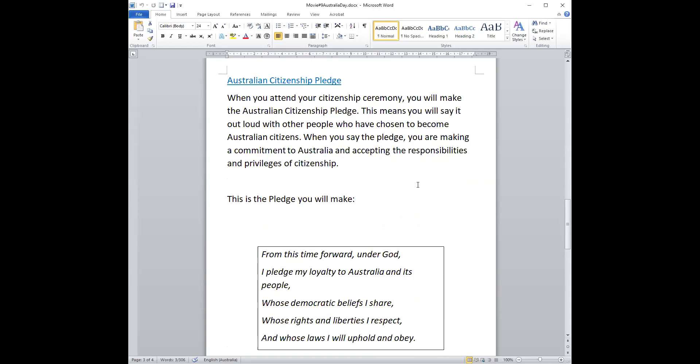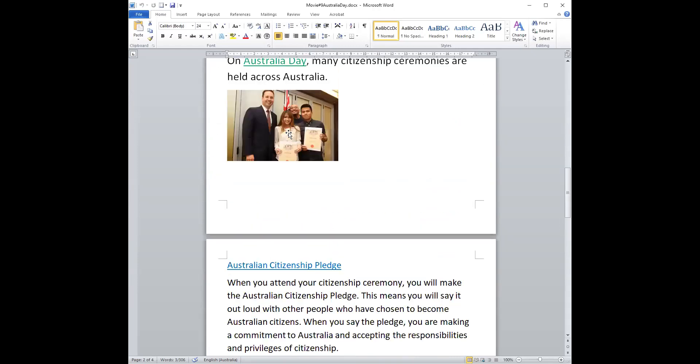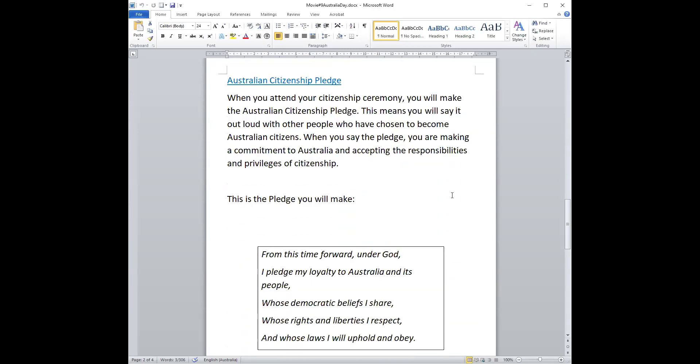So when you go to a citizenship ceremony like these people, you take a pledge.